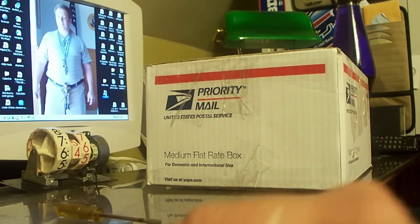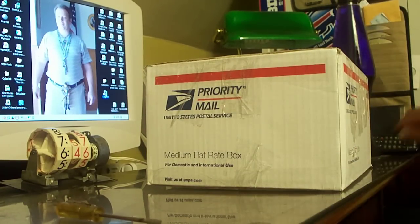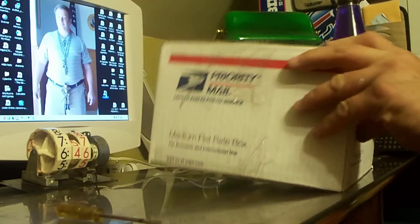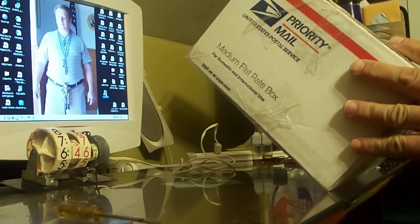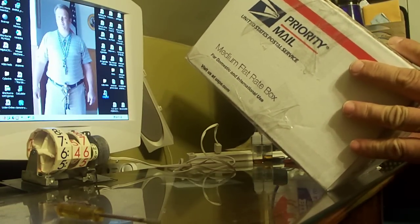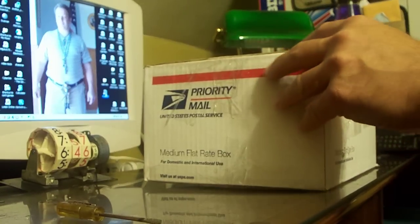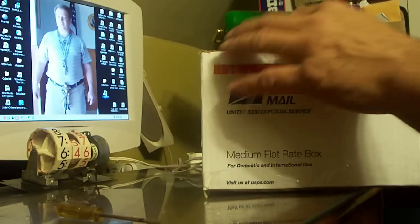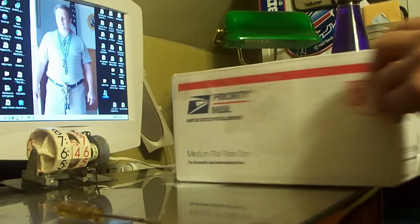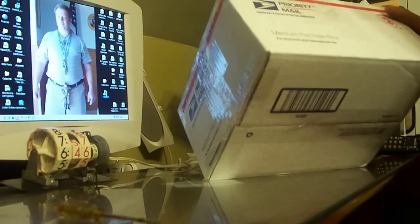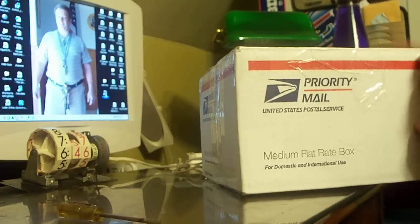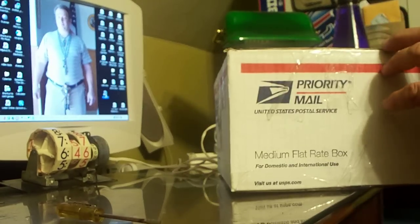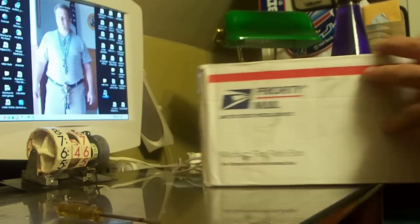Okay, another one. This is from Catskill, New York. Medium flat rate box. No major damage. In fact, it's in very good condition.